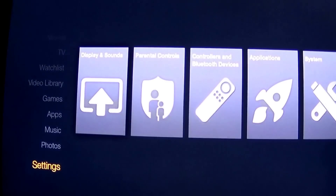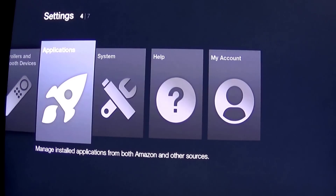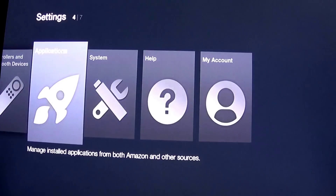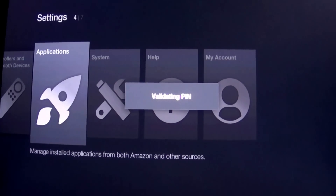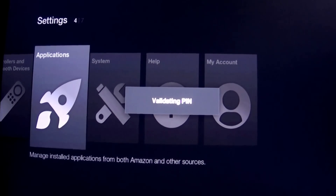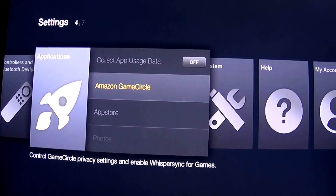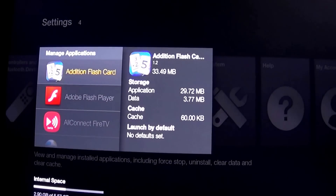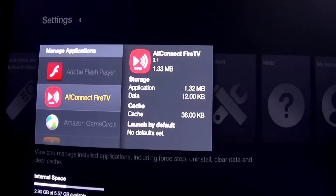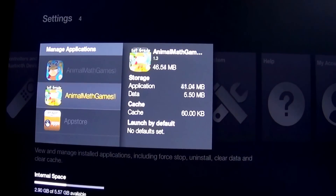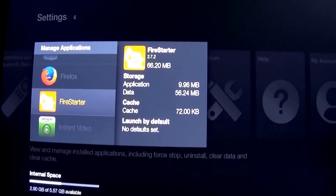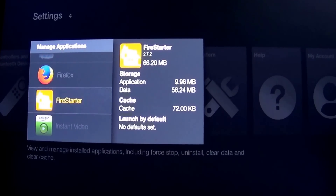To find the app, you have to go to settings. Basically all the apps you've downloaded will be in the application section of the stick, so you'll have to go to Manage Installed Applications. There you will see Fire Starter — I just skipped past it, so let me quickly show you guys.